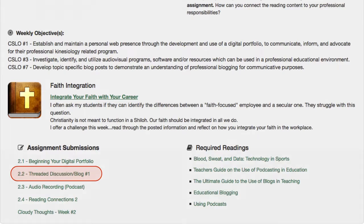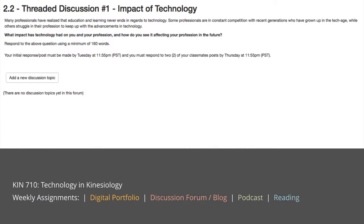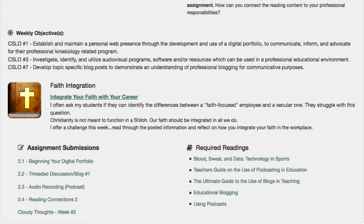I know you won't have anything fully built right now, but this will be further developed as we progress through the course. For the 2.2 threaded discussion form, read the guidelines and reply to the prompt. Respond using thorough and comprehensive collegiate-level responses, noting the due date for your initial response and the due dates for responding to your classmates. Type your response directly into the Moodle window rather than uploading a document.